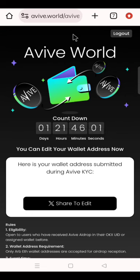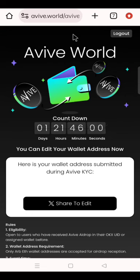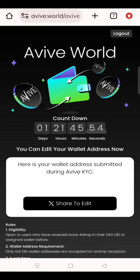Welcome to another video. I am Tokumbo Adebo Ali. In this video, I will show you how to create a wallet address on Metamask and connect on Aviv.